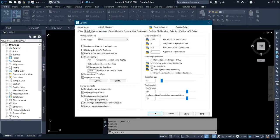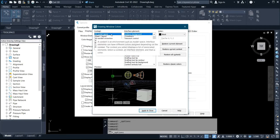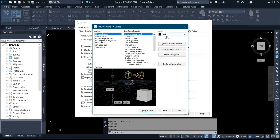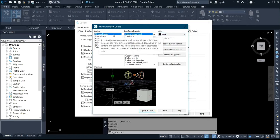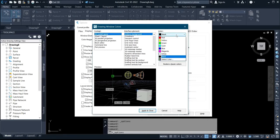For the display, you click on Display — you can see it is now on the Display tab. Then you come down to Color and click on it. You can see the context is on 2D Model Space. You come to the Color option for the user interface element and click on it.